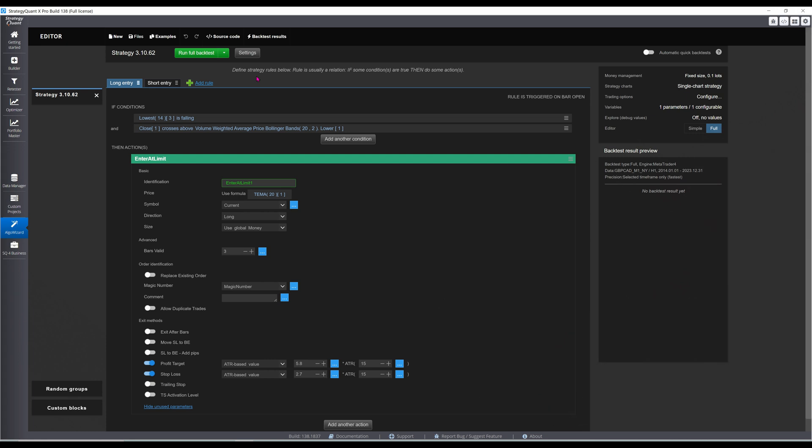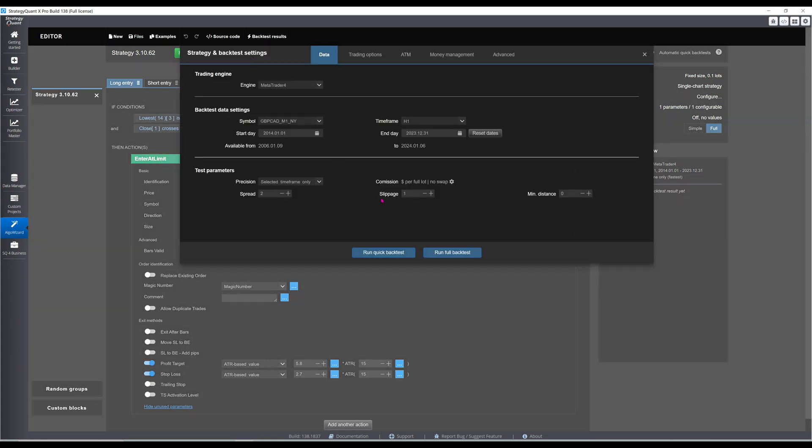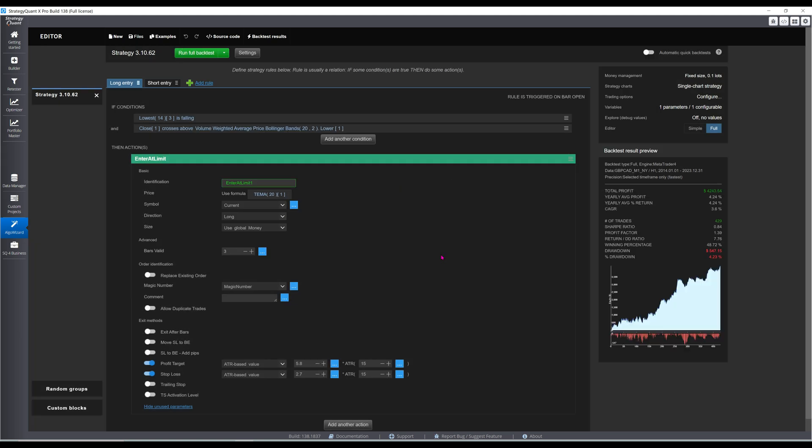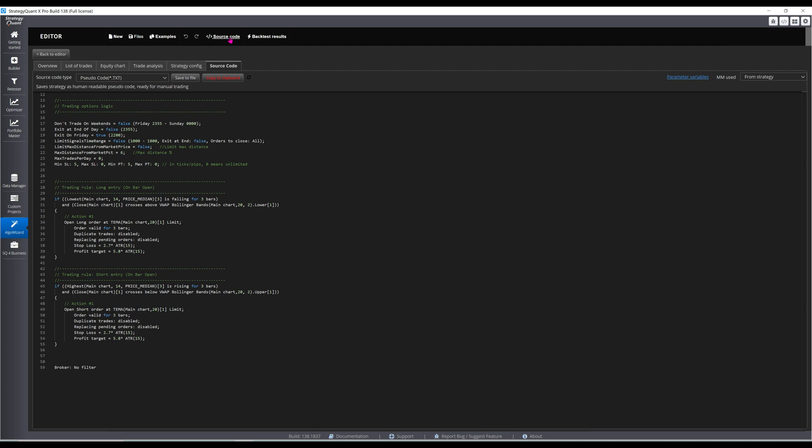Let's check out one of the strategies. Assuming a constant 2-pip spread and 1-pip slippage, the strategy has performed decently from 2014 to 2023. Alongside the VWAP Bollinger Bands is this somewhat convoluted condition that essentially looks for an oversold market. You want the lowest median price over the last 14 periods to have fallen for 3 consecutive bars. Median price is the average of the bar's high and low.